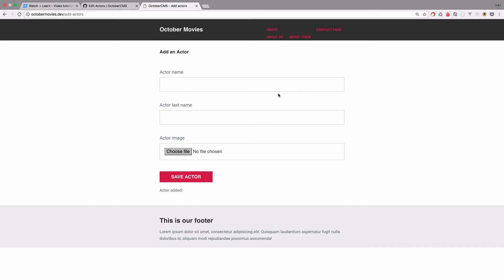Many episodes ago we created this add an actor form, so be sure to check out that episode if you want to follow along or you can just get the code from GitHub and everything will be set up for you.